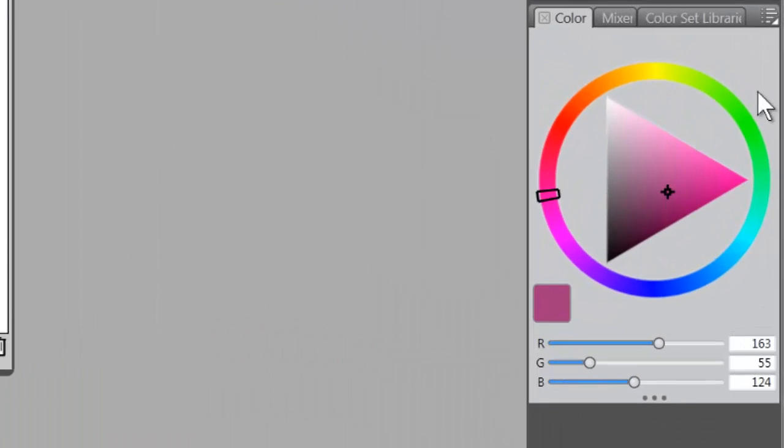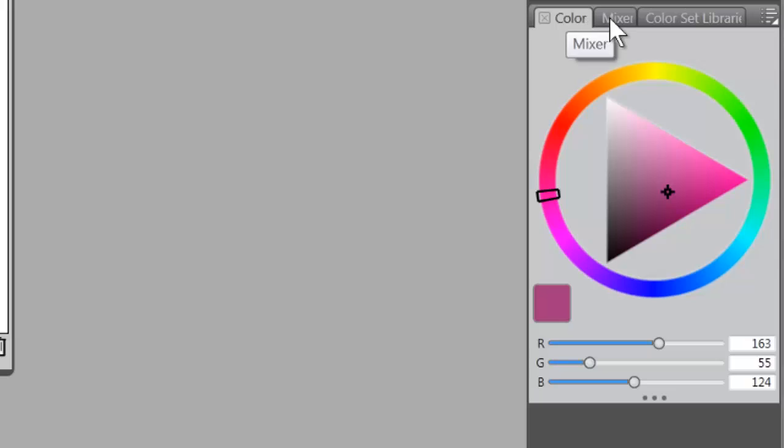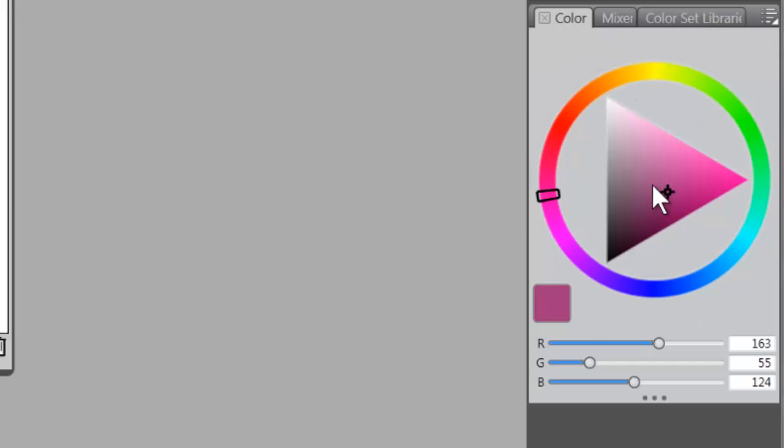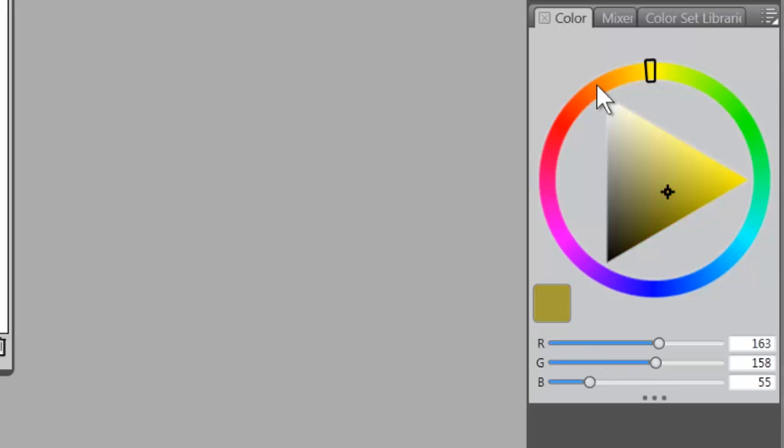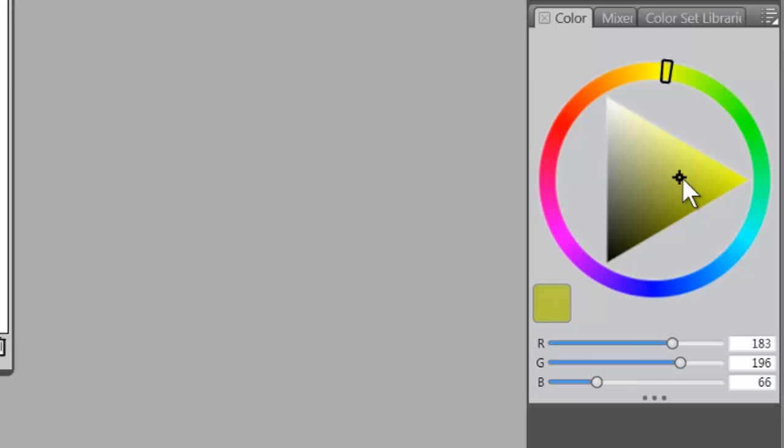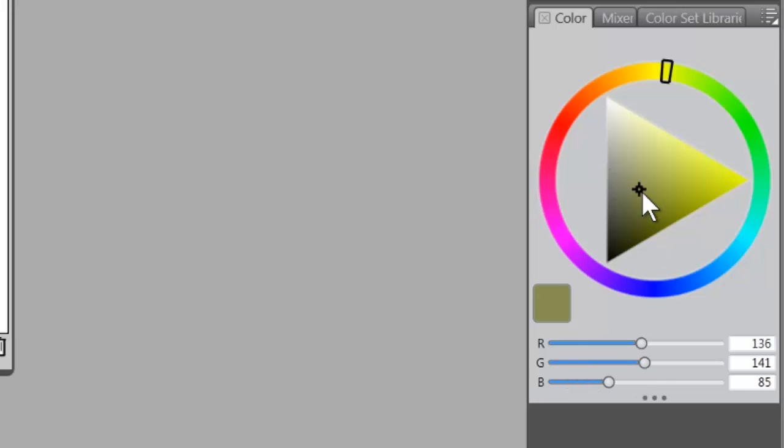Let's get started and I want to go over some things that we haven't hit that we really need to. I want to come over here to the color palette which has the color panel, the mixer panel, and the color set panel inside of it. The color panel is fairly self-explanatory. You just click on the hue ring and that will give you a particular hue, and then you can adjust the value or saturation in the value saturation triangle.